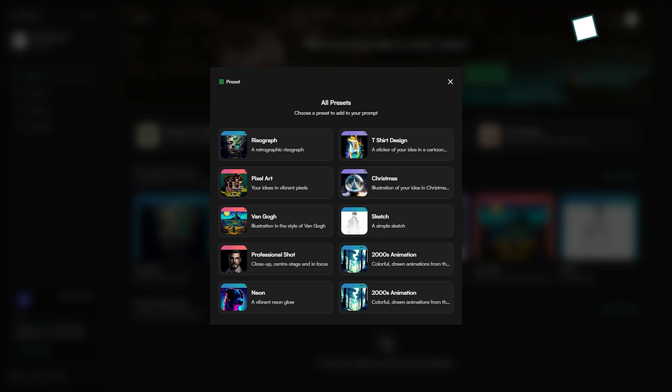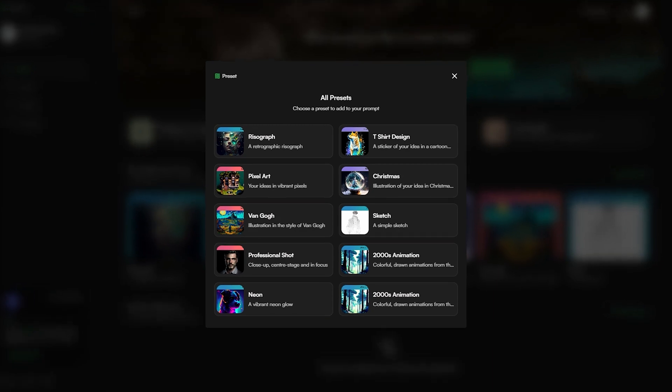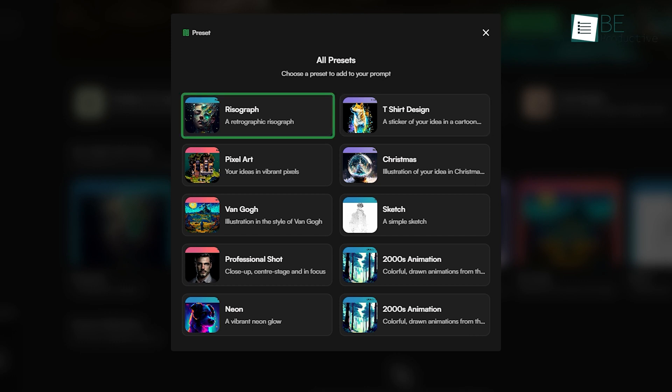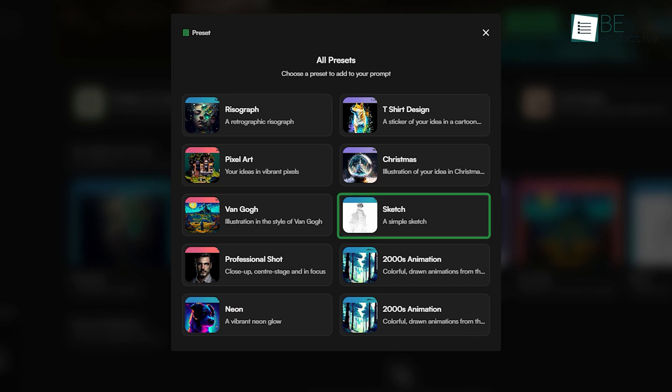And that's not all. It also provided us with a library full of presets to choose from. From t-shirt design, risograph, and pixel art, to sketching, van Gogh, and professional shots. The list is endless.